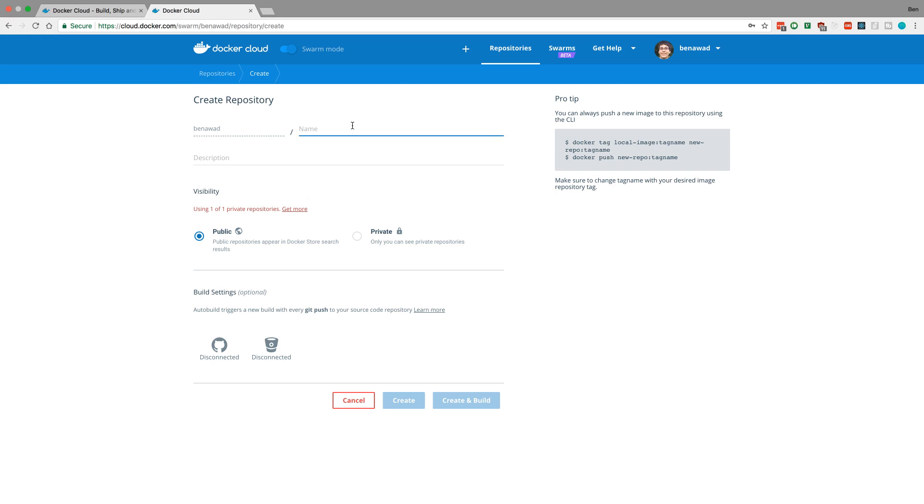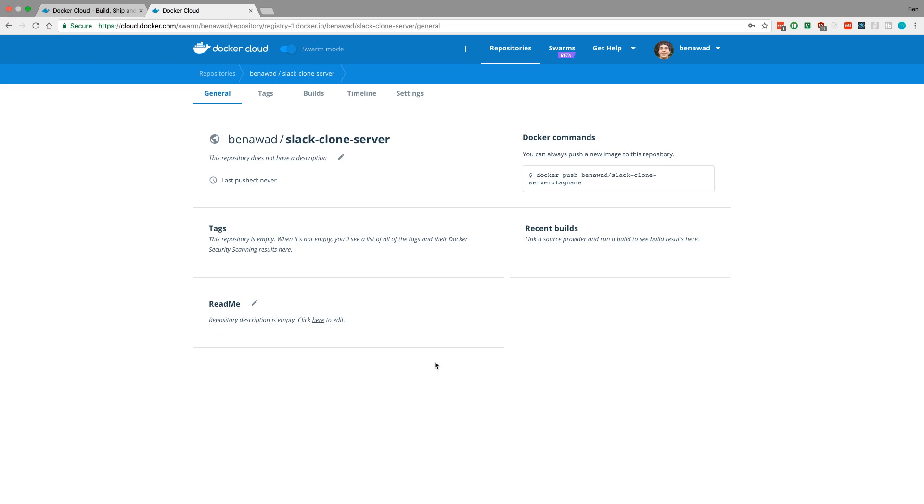The name of this I'm going to call Slack clone server and that's just going to match the name that I have on my computer but you can call this whatever you like. You can give a description but I'm just going to go ahead and create it.